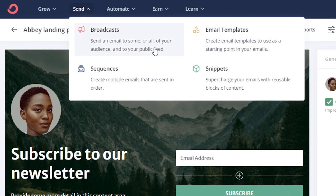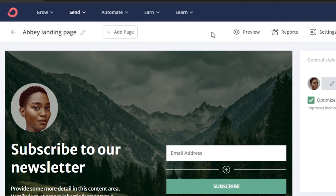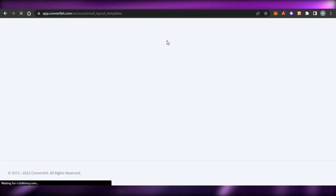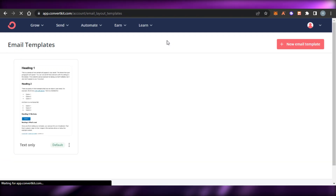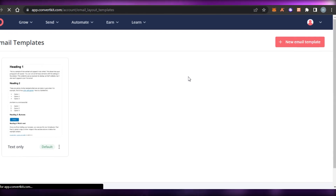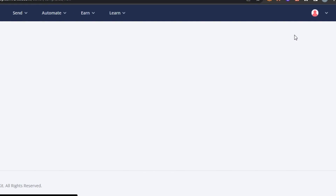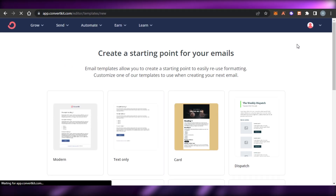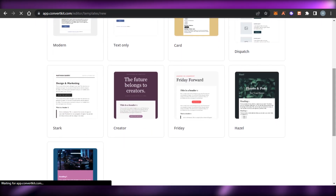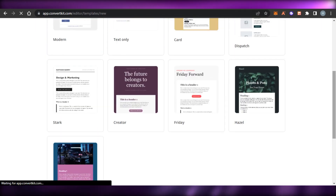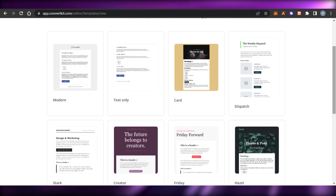If we go to the Send option, we have email templates, sequences, and broadcast. Let me show you how to create an email using ConvertKit. To create a new email template, simply click on 'New Email Template' and it will allow you to create any kind of professional email you want. We have options like modern, text only, card, and bridge - we can also create our own custom HTML.